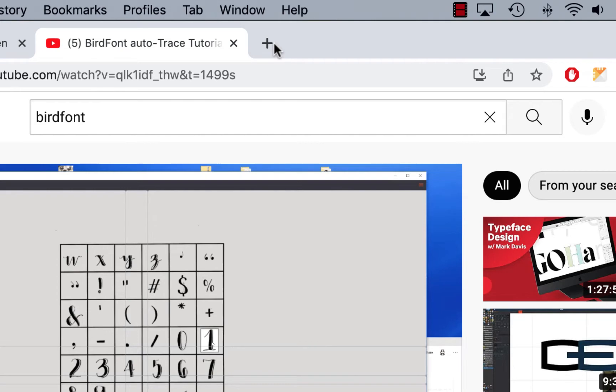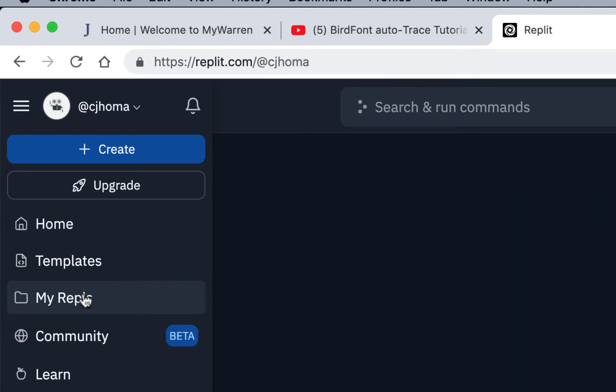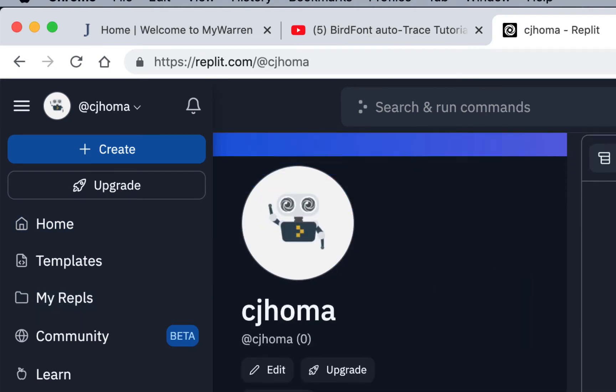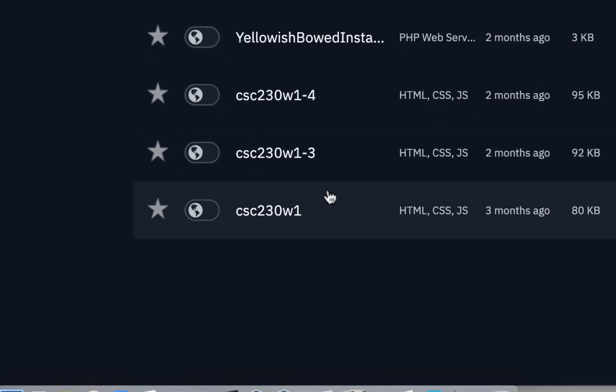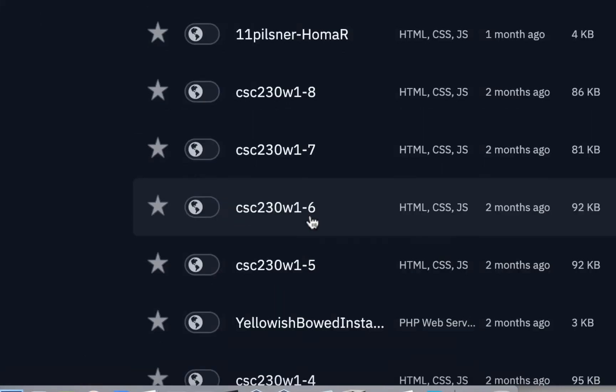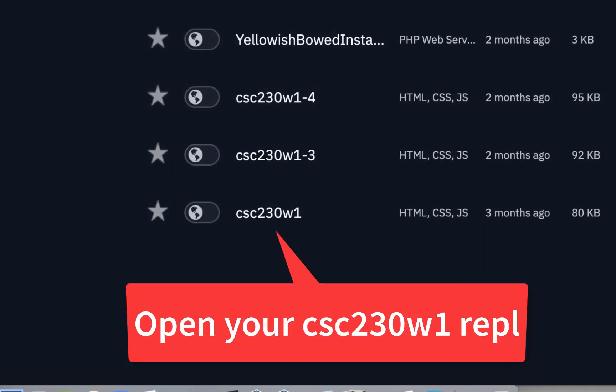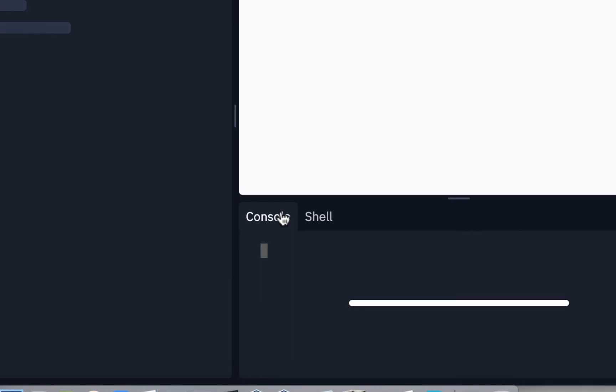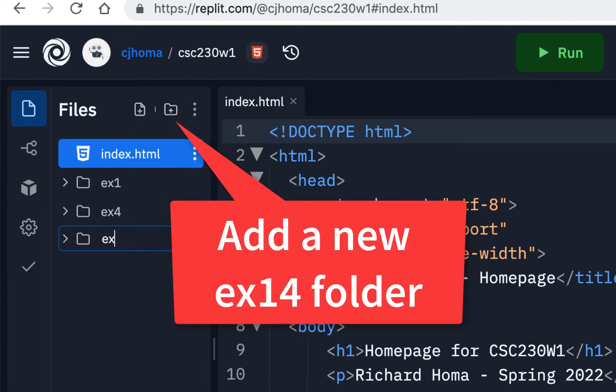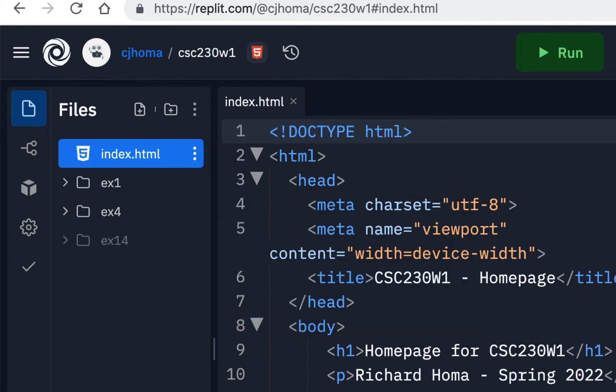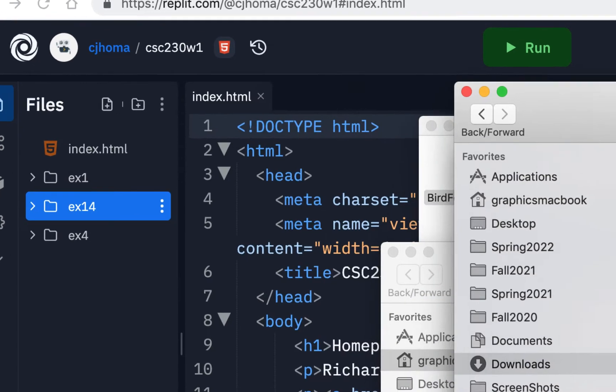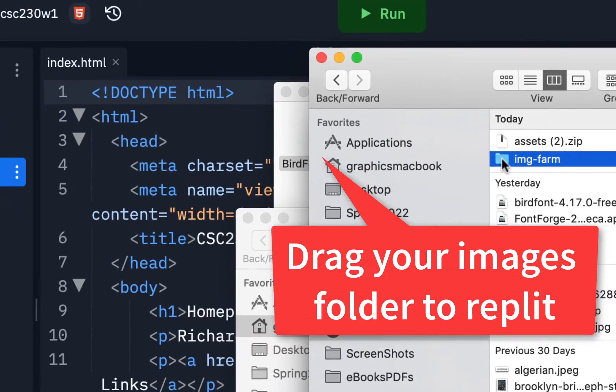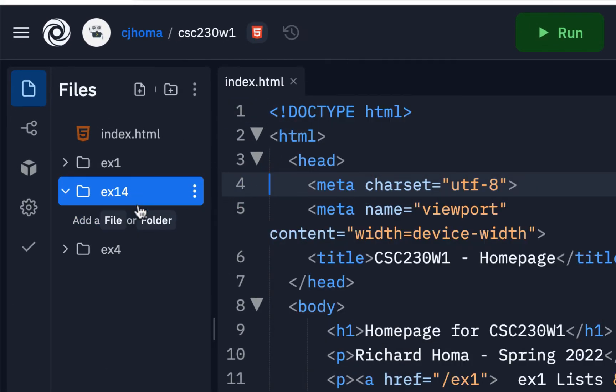I'm going to go to Replit. Here's my Replit account. I'm going to go to my Repls. I should have my CSC 230W1. I have a whole bunch here because sometimes I fork them in from other students to look at them. But here's mine. I don't have all the exercises because I haven't been doing all of them, but I'll put mine in here. I'm going to make a new folder called EX14. I'll make sure I link to it. Let me see if I can copy this whole folder of image-farm. It lets me upload a folder. There it is, image-farm.